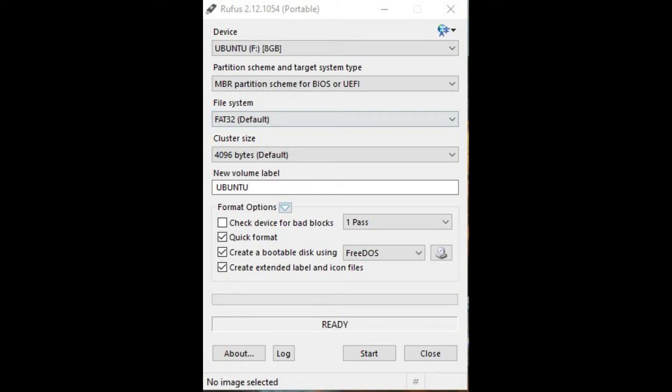Click the Device drop-down, and then select the name of the USB storage drive you just formatted. Step 5. Click the Partition Scheme and Target System Type drop-down, and then select MBR Partition Scheme for BIOS or UEFI.